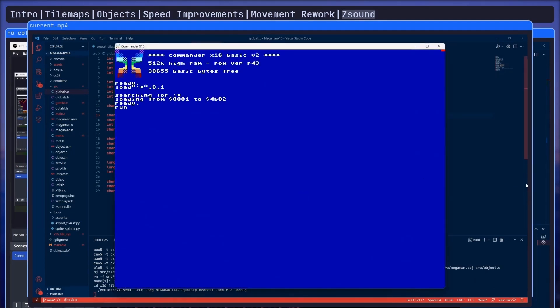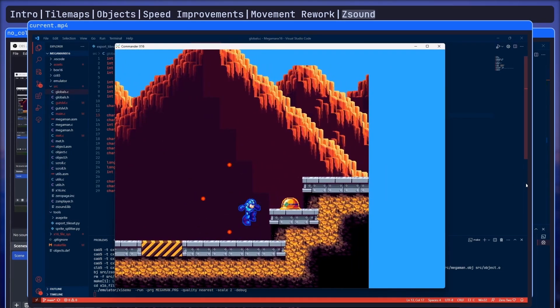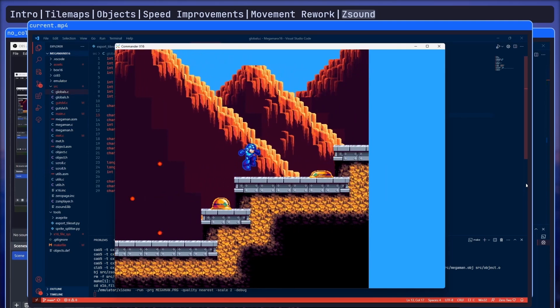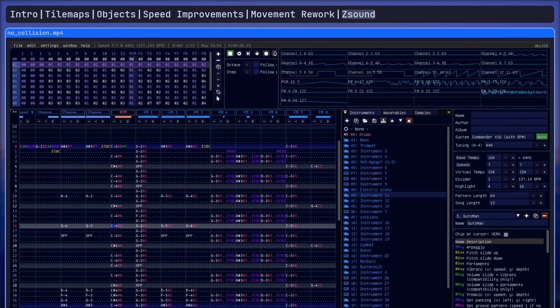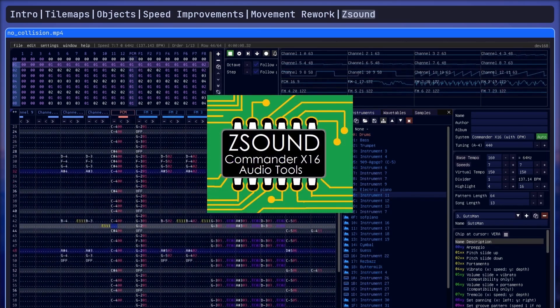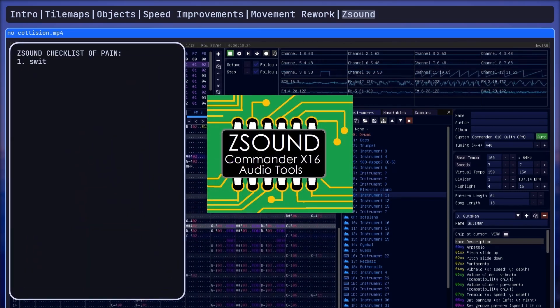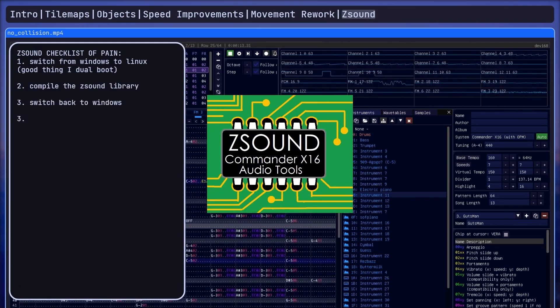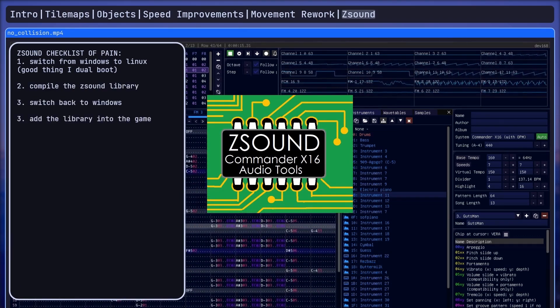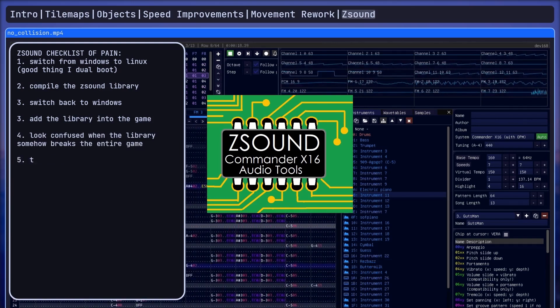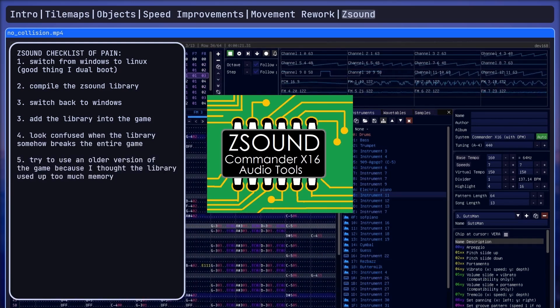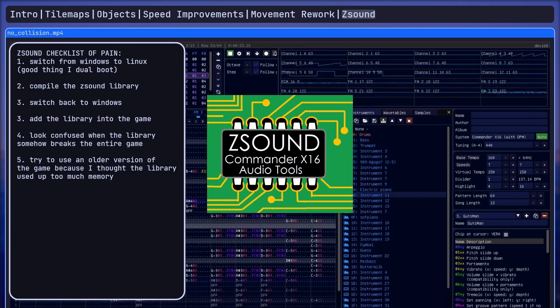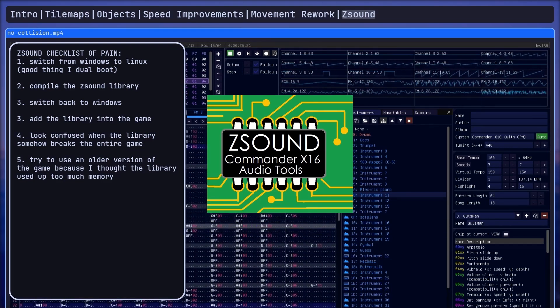So another thing that was missing from the game was music. I had to get the remixes that Chrisps made into the game which was fairly simple to implement due to the Z sound library for the X16. I just had to switch from windows to linux to compile the library. Switch back to windows so I could add the library to the game as a whole. Look confused when the library somehow breaks the entire game. Try to use an older version of the game because I thought the library used up too much memory.